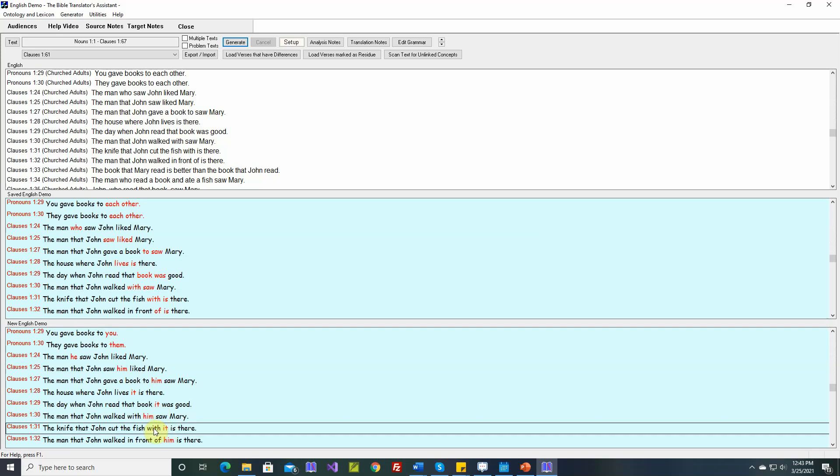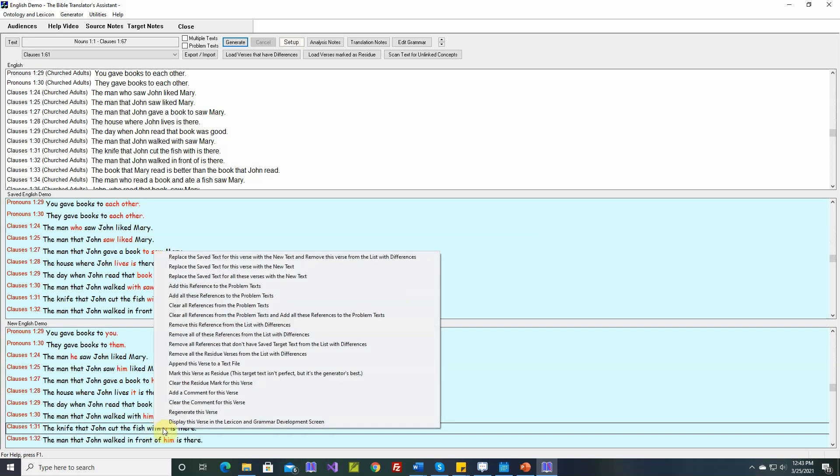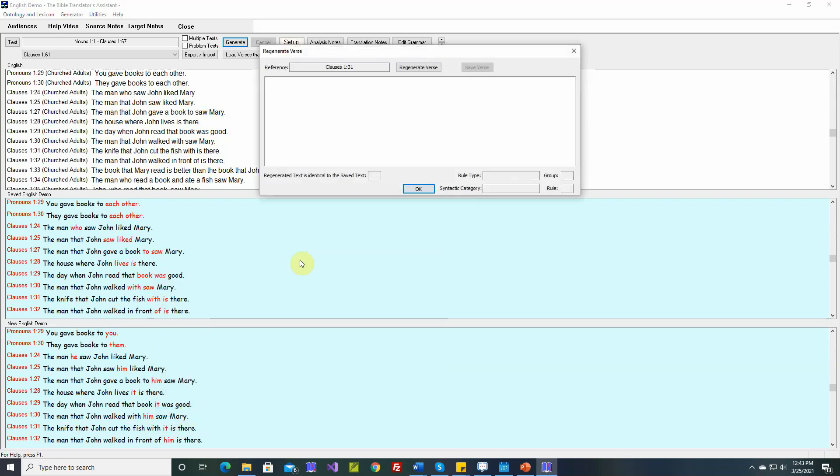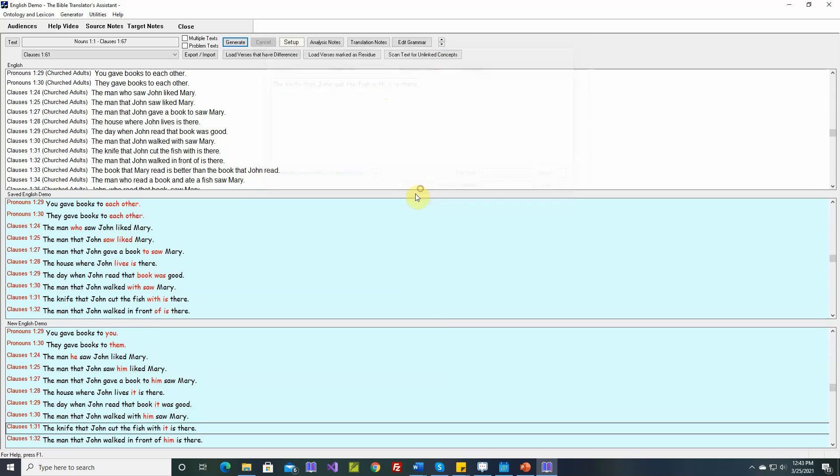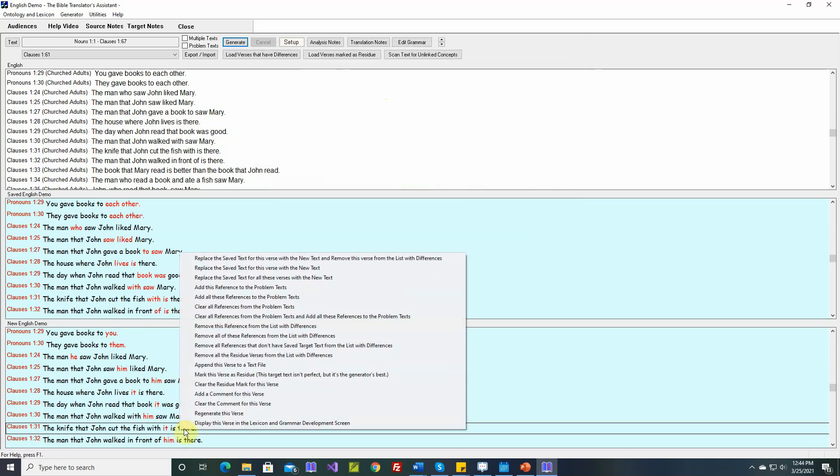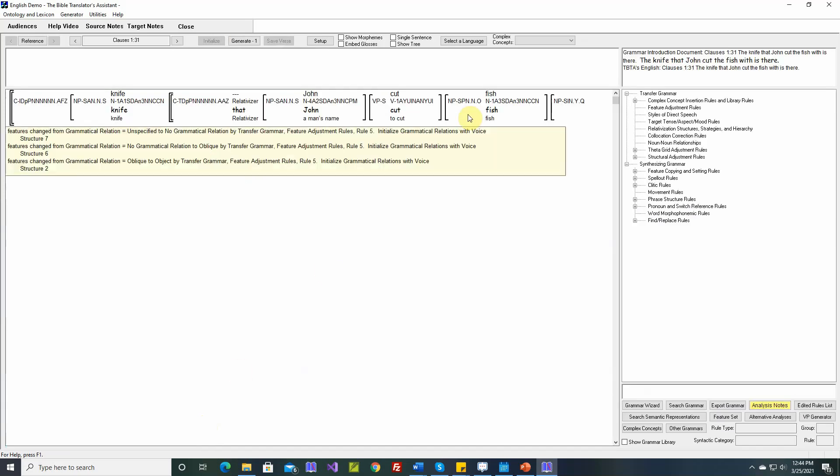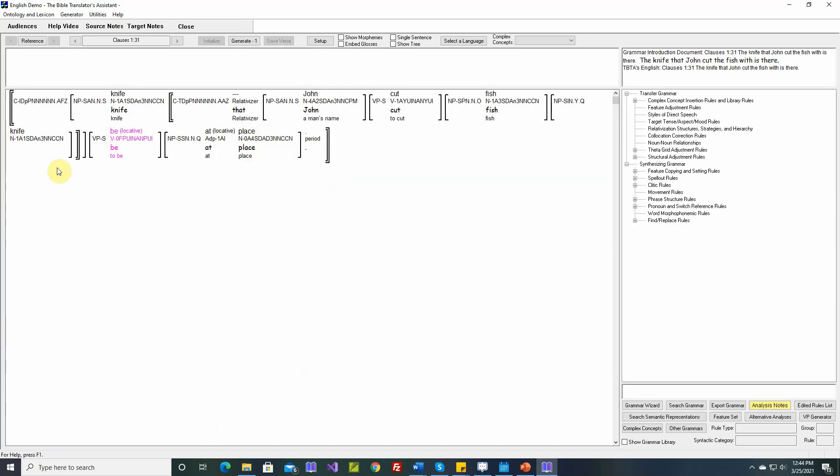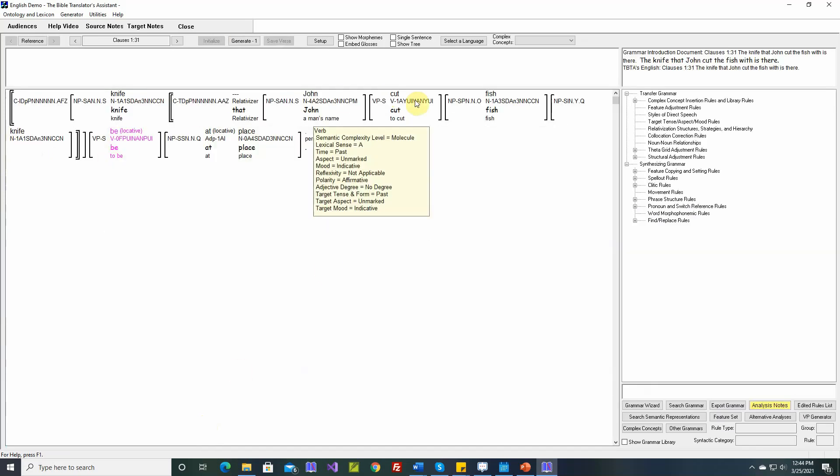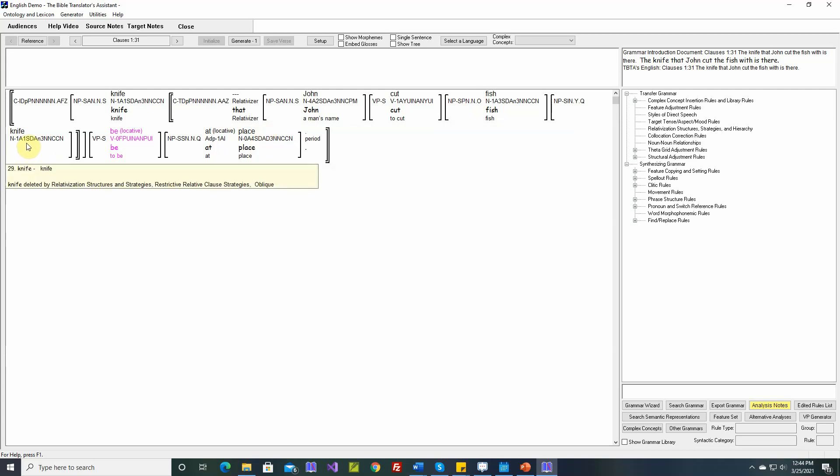Okay, we have some of these issues in relative clauses. Okay, we still have this problem. The knife that John cut the fish with it is there. So let's go take a look at that. Okay, here. The knife that John cut the fish with.